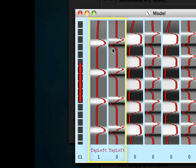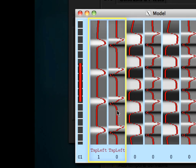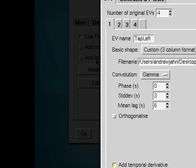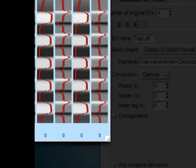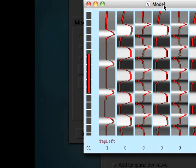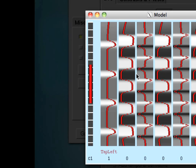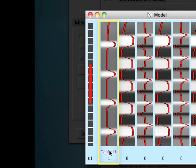Now this second column here, you might notice that down here it says tap left underneath both of these columns. The second column will attempt to account for any sort of temporal derivative. So in other words, if I go back and I don't apply a temporal derivative, I will essentially only have one column for the tap left condition.